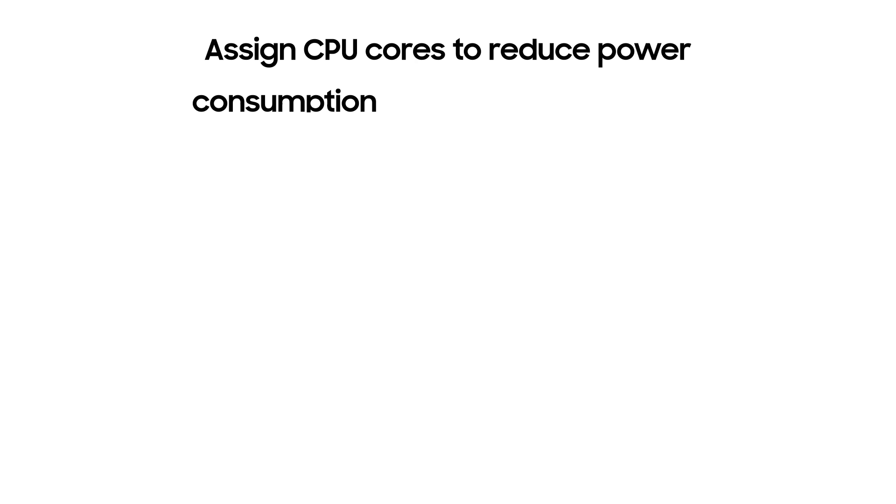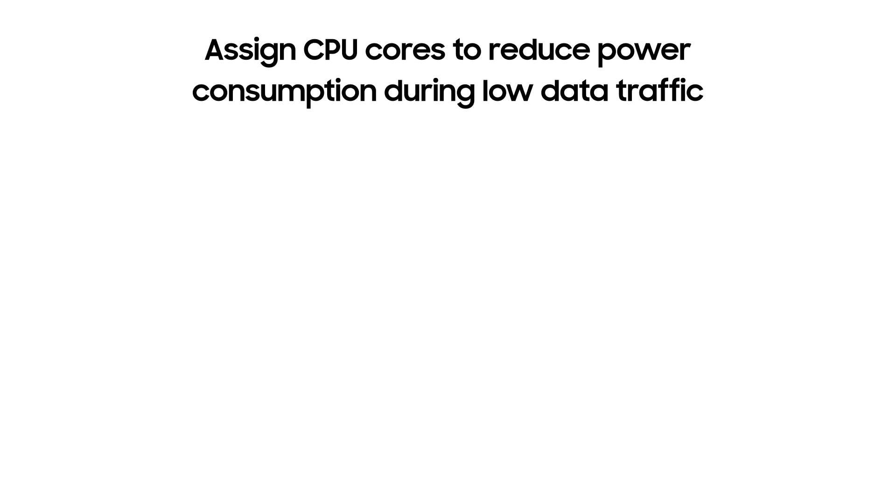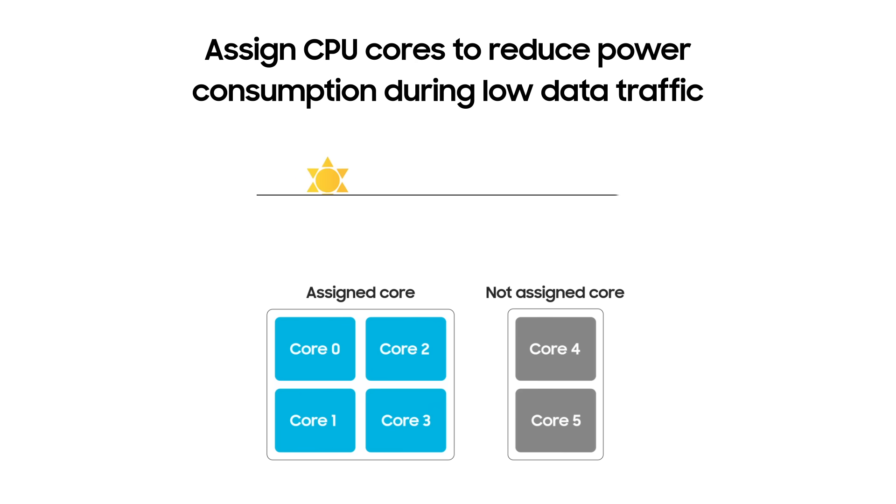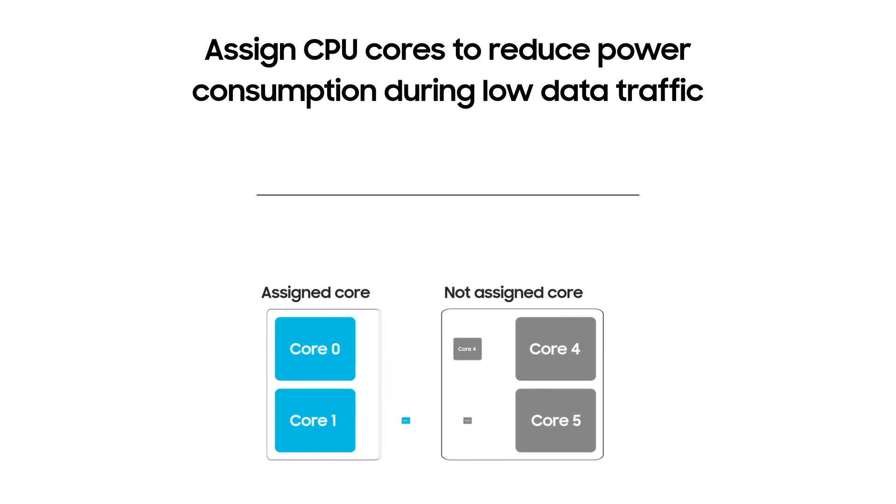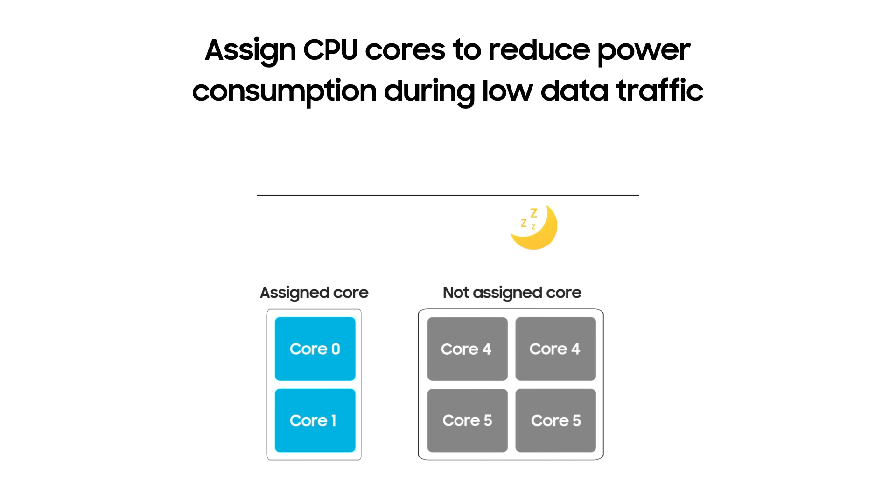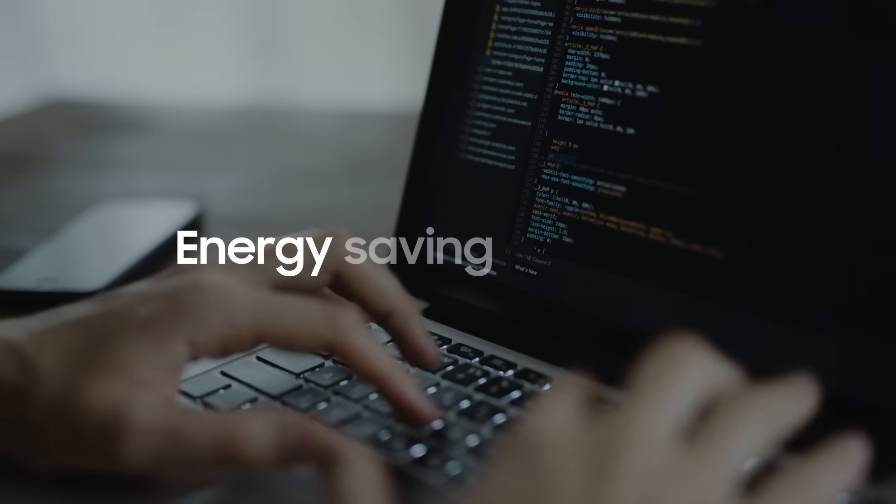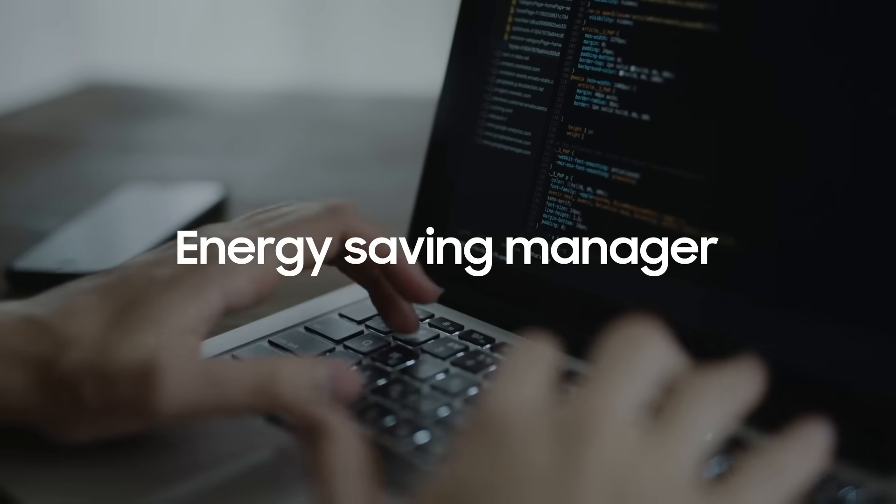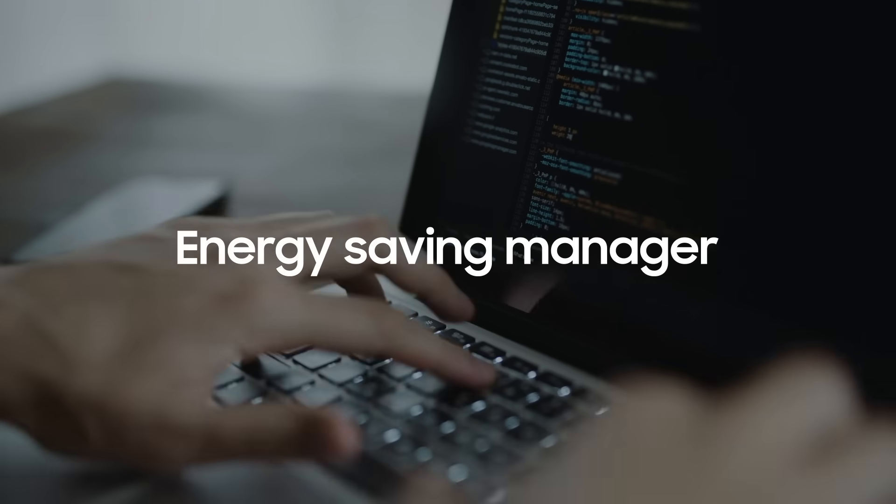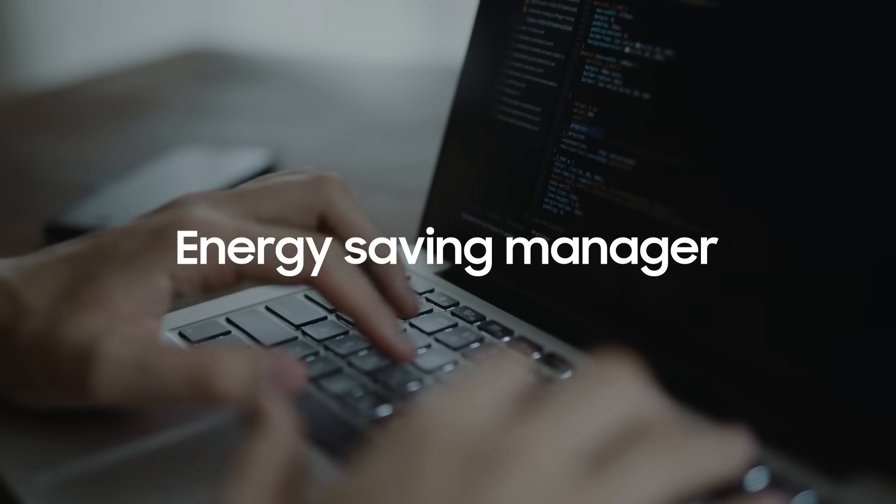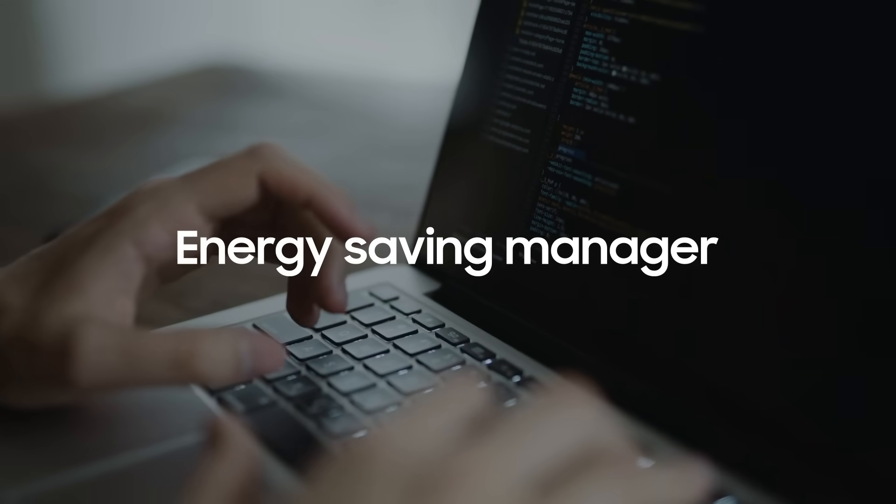CPU cores can be assigned proportionally to match the number of active cells to reduce power consumption during low data traffic. Going further, Samsung's energy-saving manager monitors and orchestrates multiple energy-saving features in one platform.